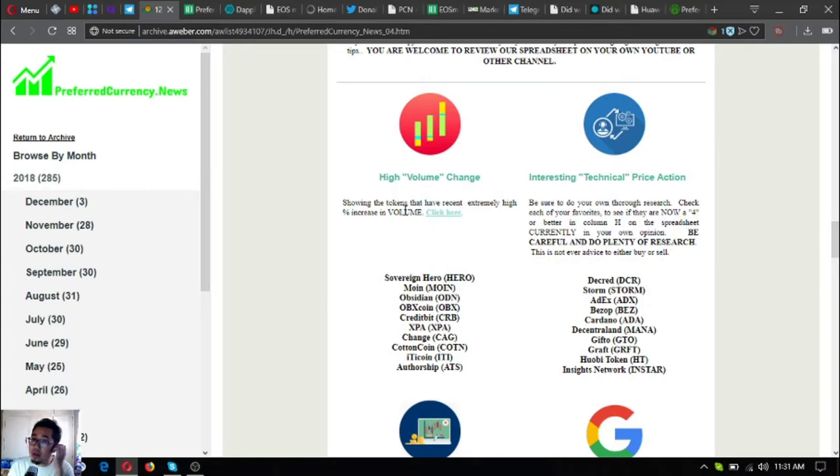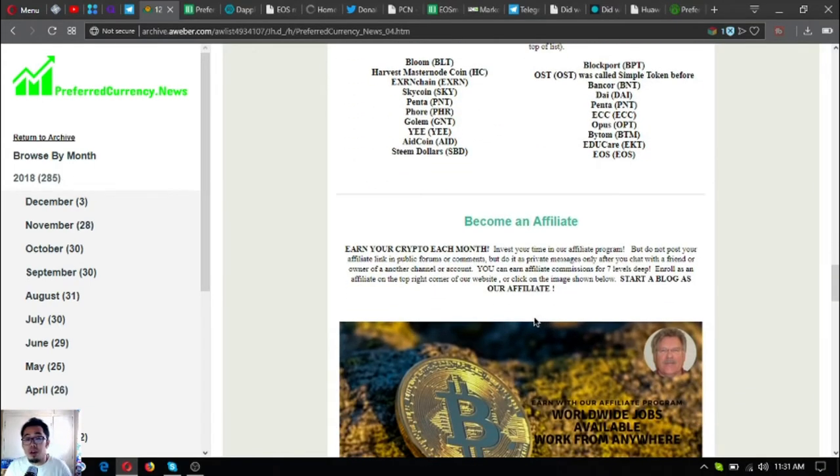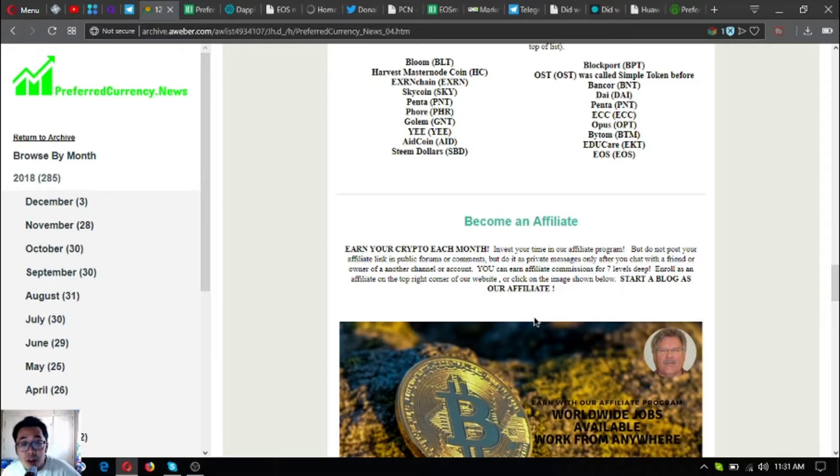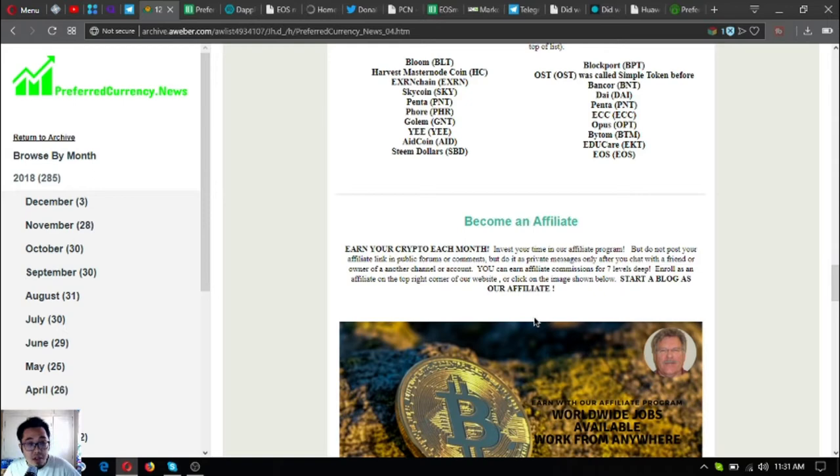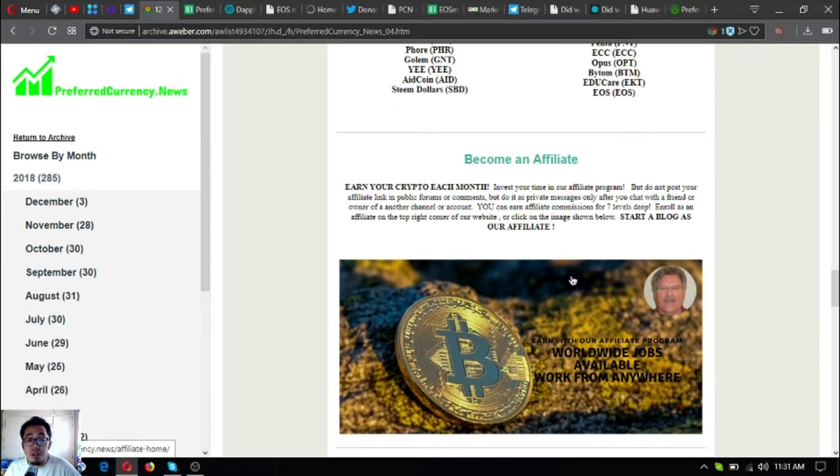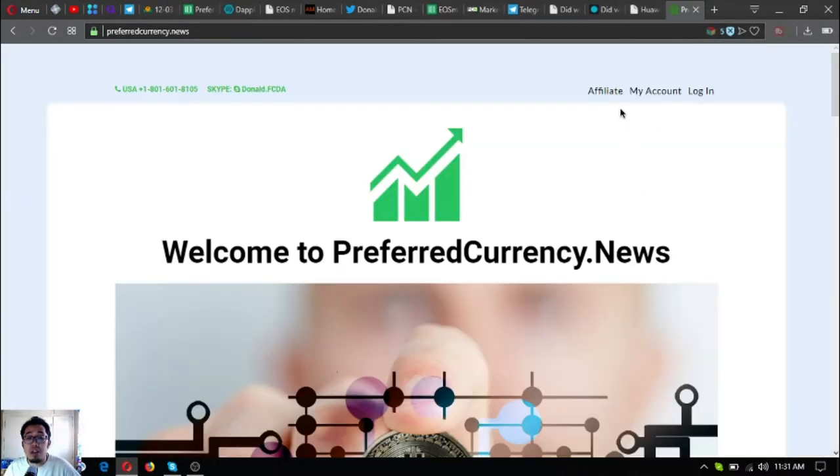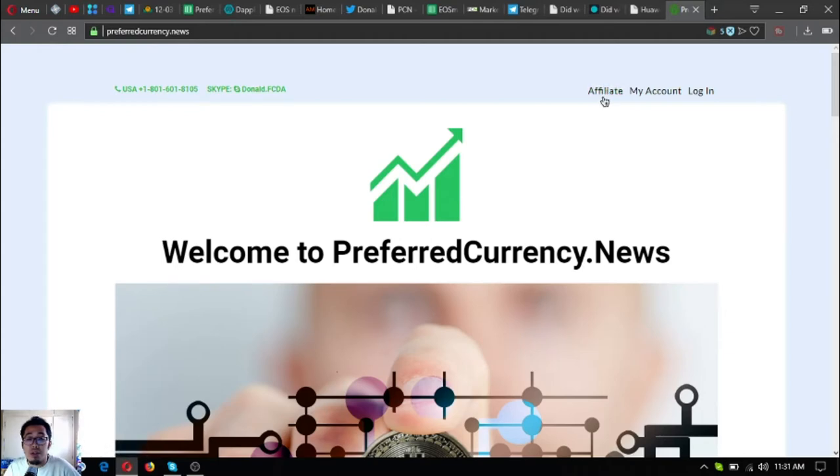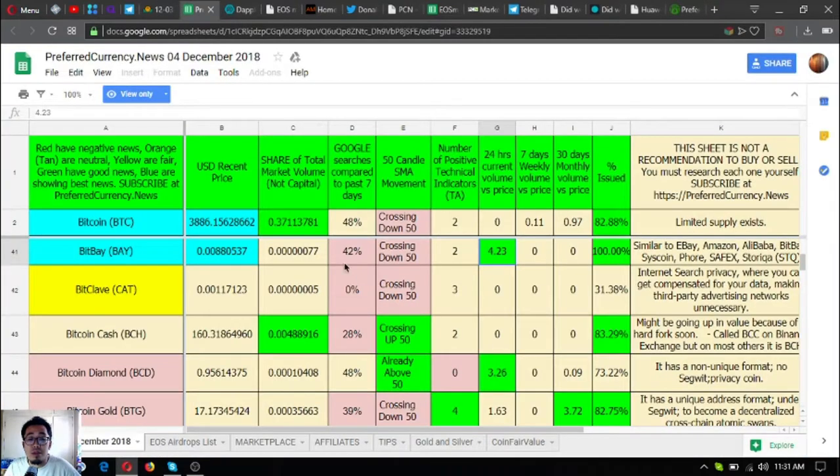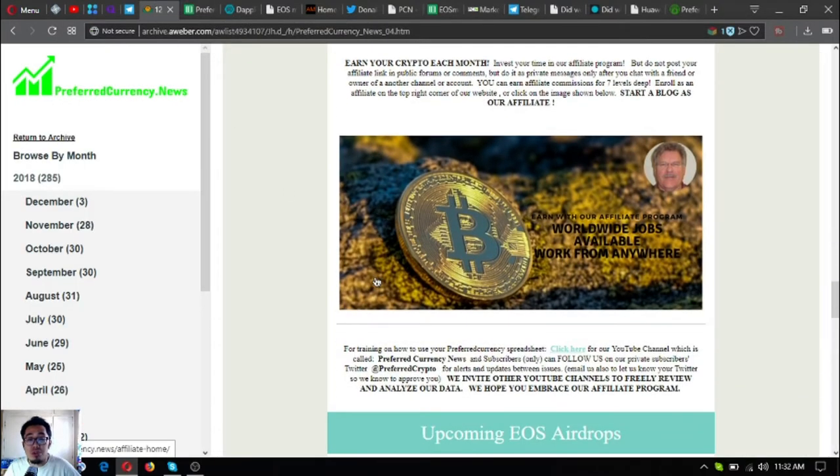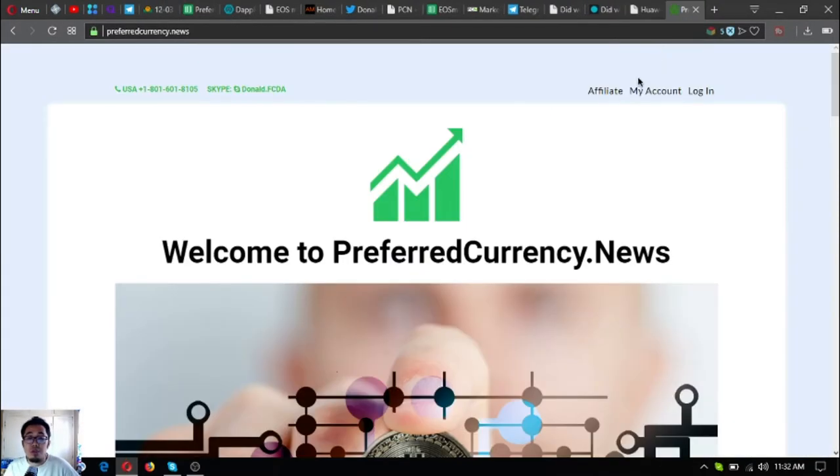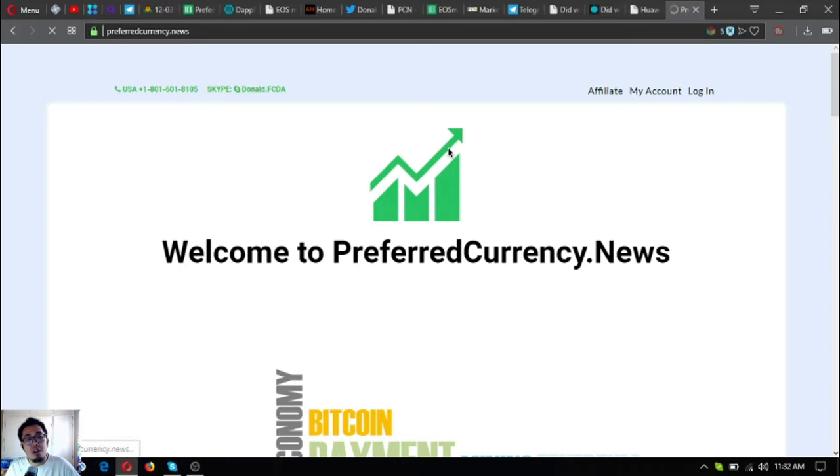Also, if you want to earn crypto each month, you can earn by becoming an affiliate through their affiliate program. You can earn affiliate commissions for seven levels deep. Just click this picture here or just go to the website and click Affiliate at the upper right corner. That is the affiliate program. All you have to do is just to register there and then fill out the form.